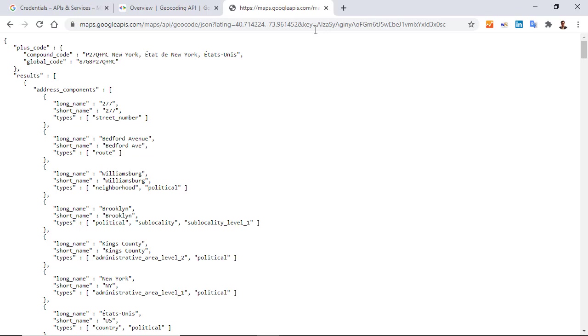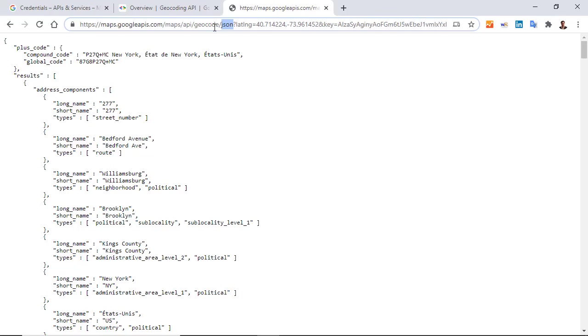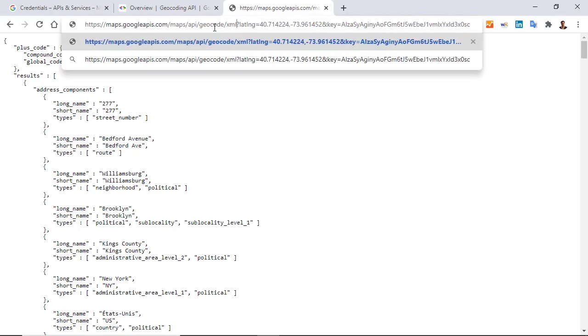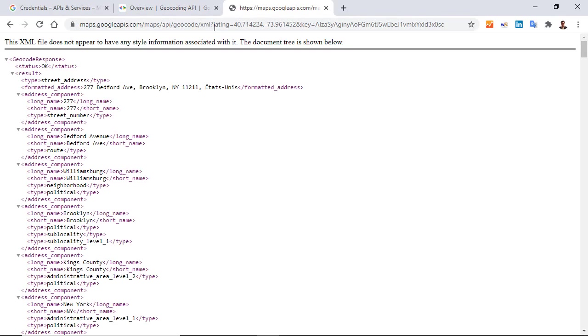So just replace JSON by XML. And we have the result in the XML format.